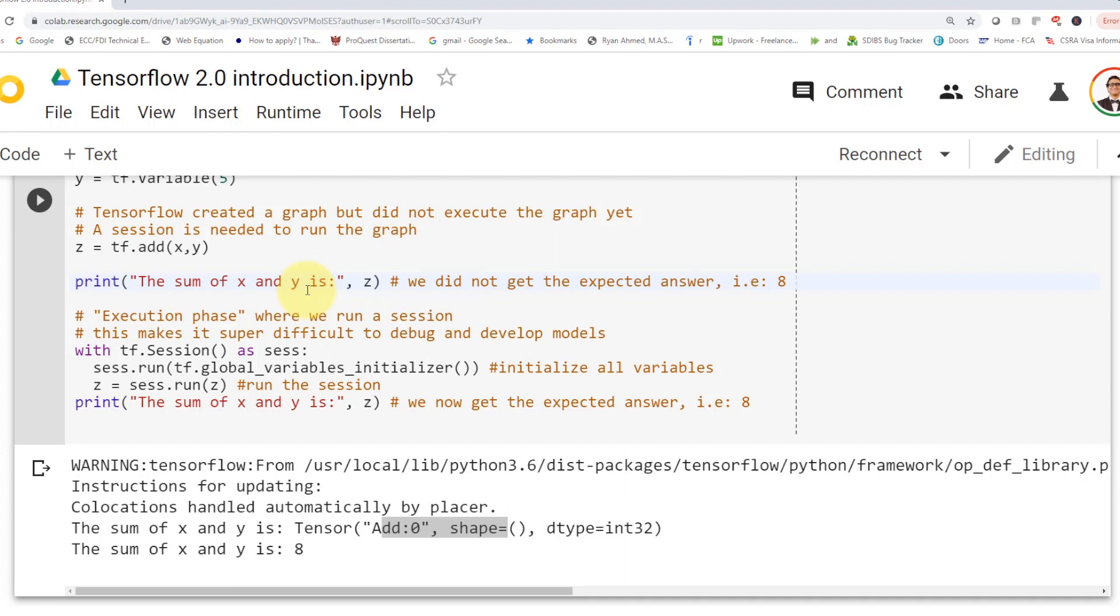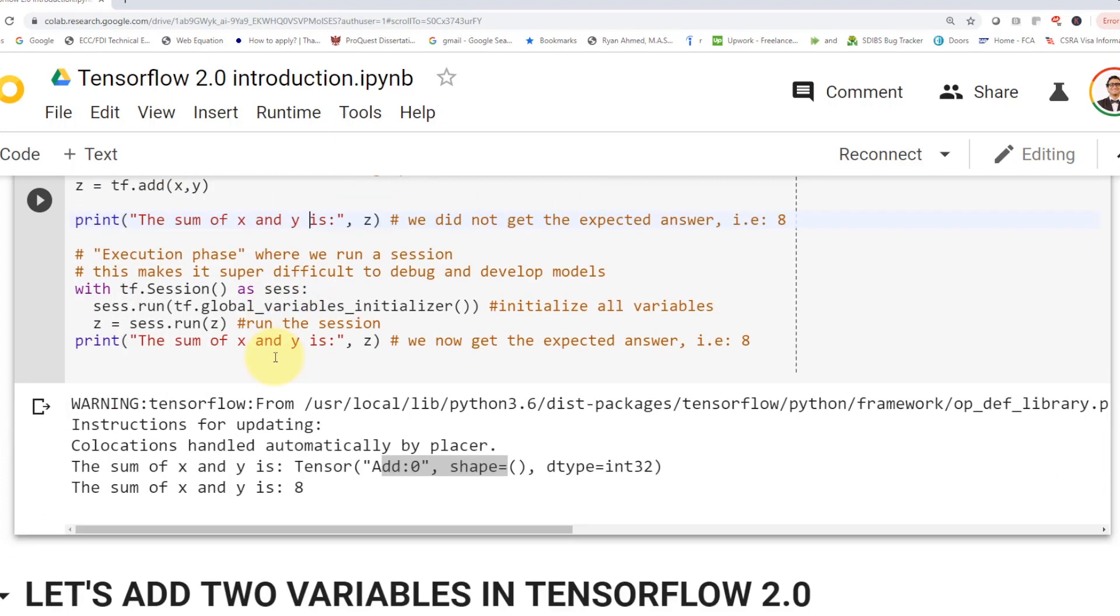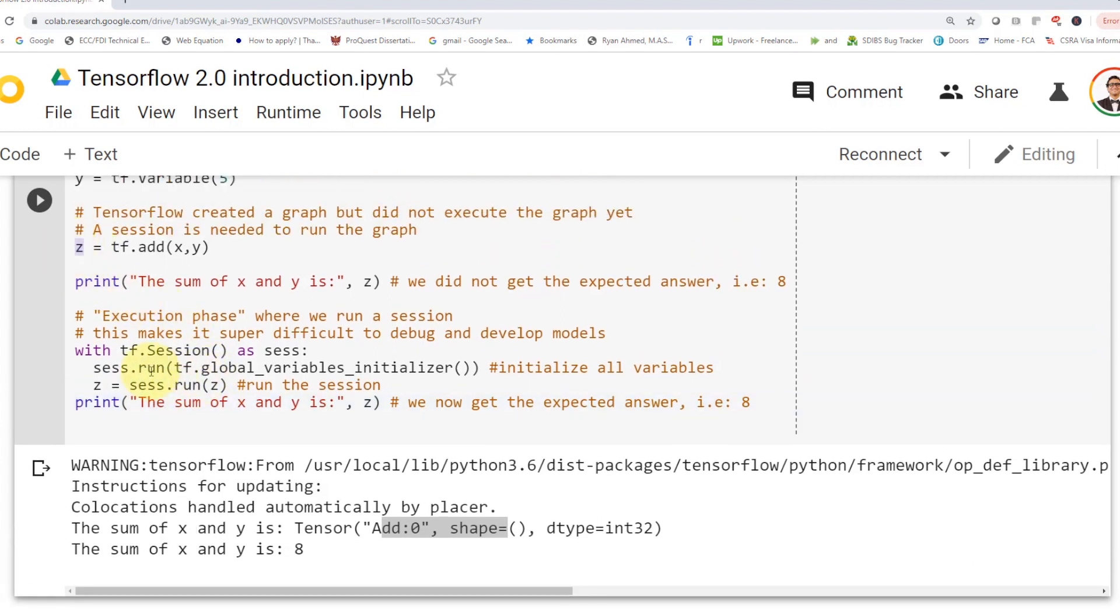In order to do that, you have to go to what we call the execution phase. So as you can see here, I have to define a session. So I'm going to say with tf.session as sess, we have to first initialize the variables. So sess.run, you have to run what we call global variables initializer. And then you have to run the session. So we're going to say sess.run, and you pass along the answer here, which is z, and then you would be able to print the results. Obviously, that for us doesn't make any sense. However, that was how TensorFlow 1.0 worked.